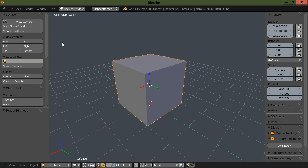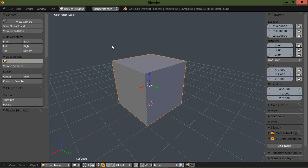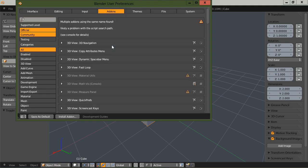If you don't have that enabled, you can go to the file, go to user preferences, or you can use the hotkeys, control, alt, and U. And under the add-ons should be the 3D view dynamic space bar.